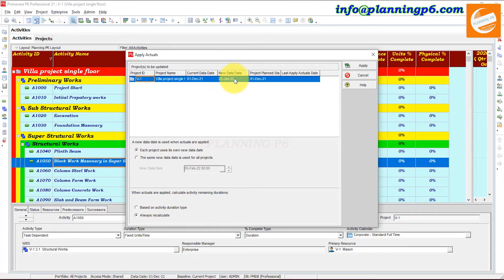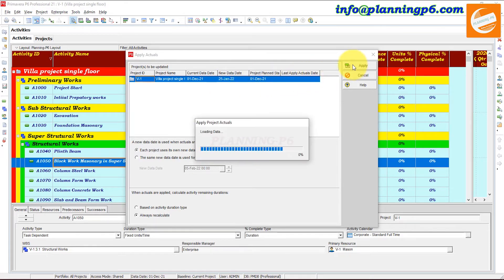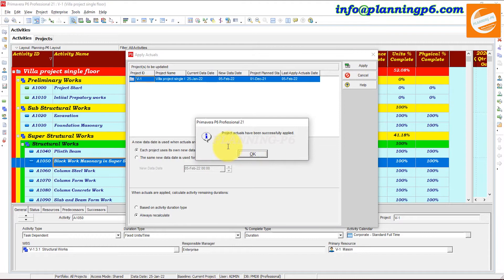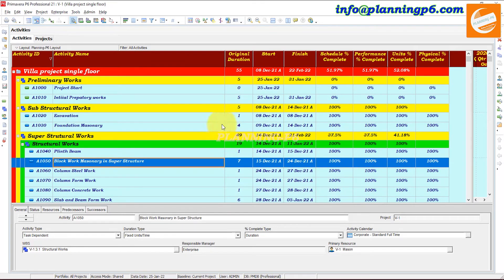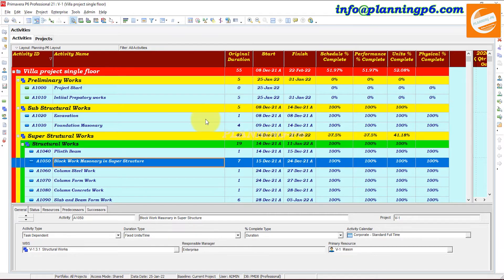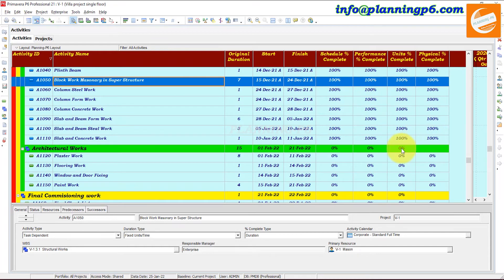So on 25th of January we are going to apply the actuals to our project. Simply click Apply Actuals — 'Project actuals has been successfully applied.' Now you can see our project duration has decreased: before it was 60 days, now it's 55 days, because we are applying as per actual. Schedule Percent Complete, Performance, Units, and Physical are all applied here.